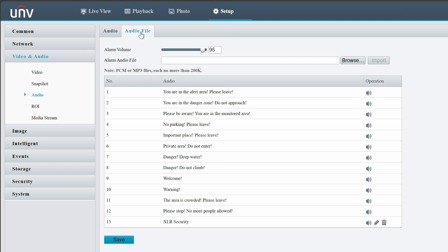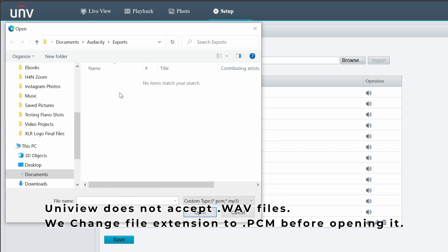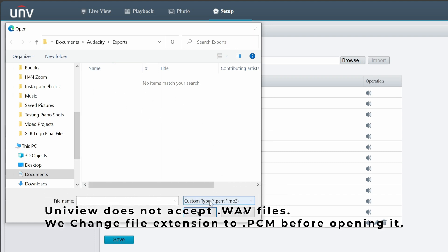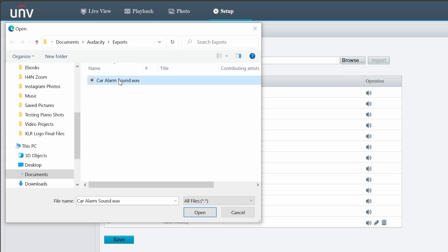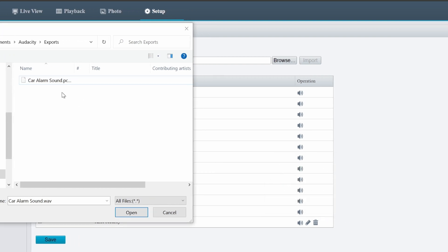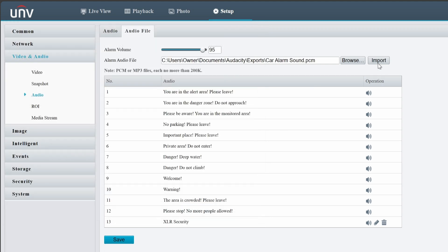Now select Audio File at the top and navigate to the folder with your audio file. Click Browse and look for the Exports folder. We actually don't see any files, so I need to select File Type: All Files. Since Uniview cameras only accept .PCM and .MP3 files, we need to change the extension. Click on the file, change the extension to .PCM, and click Yes.